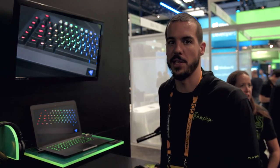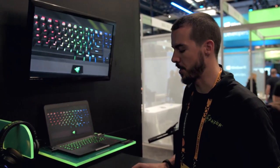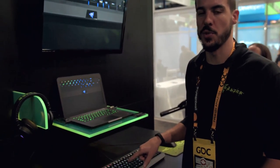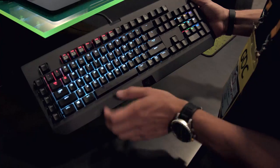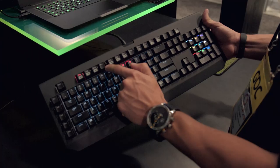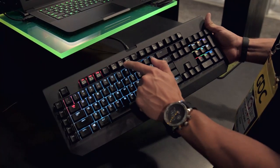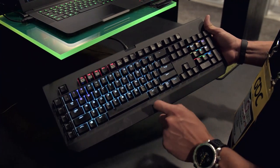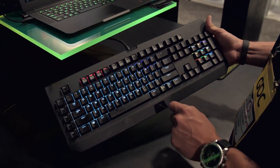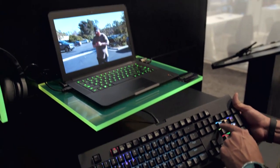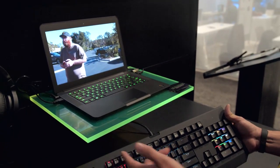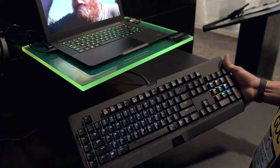Another thing we did with the Chroma SDK for the BlackWidow Chroma is a volume peak meter that shows on the function keys. Here you can really see the volume just showing what's going on. You can change the color of what the volume is going to be reflected as, and then the volume will just show up there.